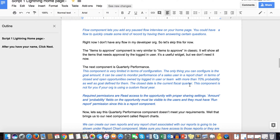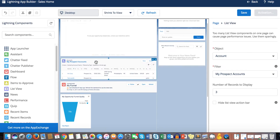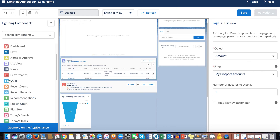The close date should be within the fiscal quarter. However, if your org uses a custom fiscal quarter or custom fiscal year, you won't be able to use this component — it only works with the standard fiscal year. Quip is an external app requiring additional licensing, so we won't cover it today.